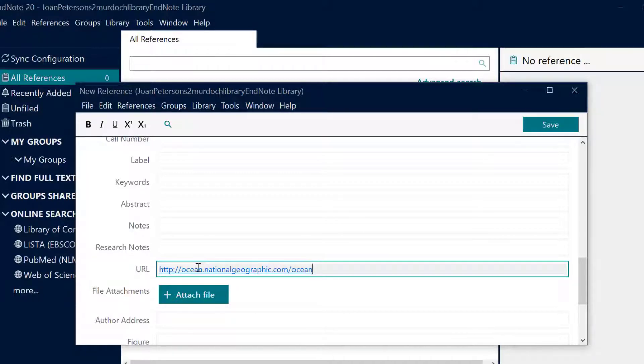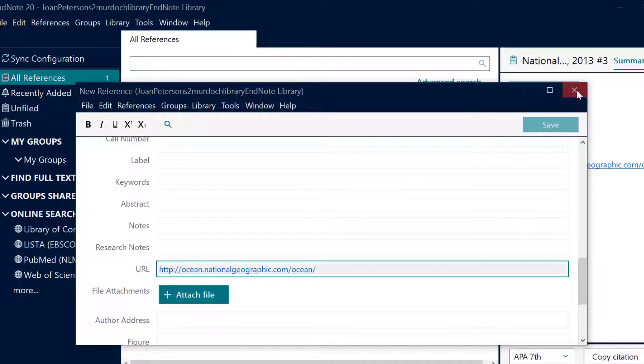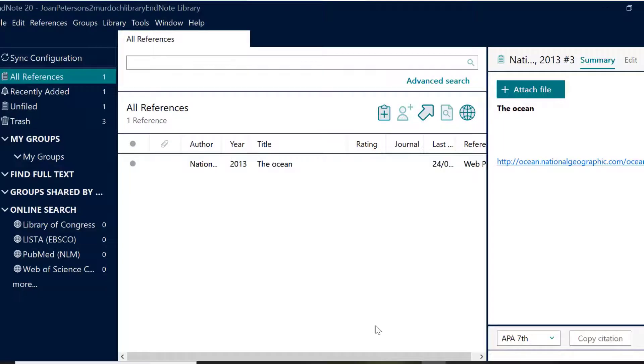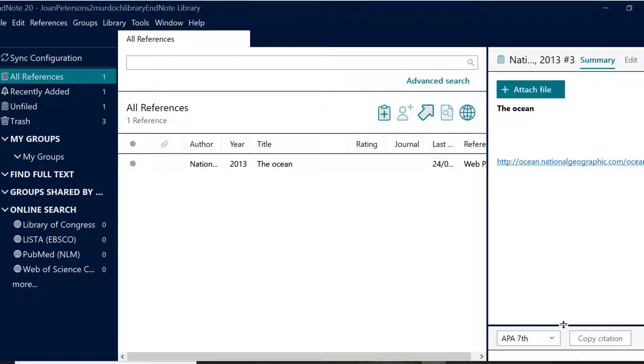Now let's preview your reference. In the preview section of the summary tab on the reference panel you'll be able to see how a reference would look in a document using the referencing style of your choice.